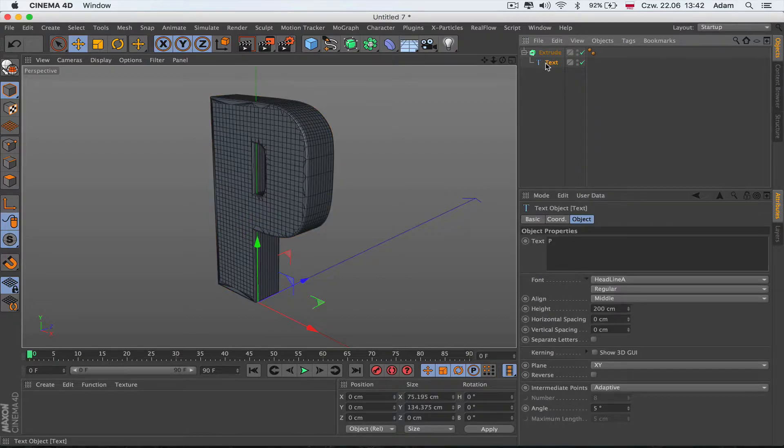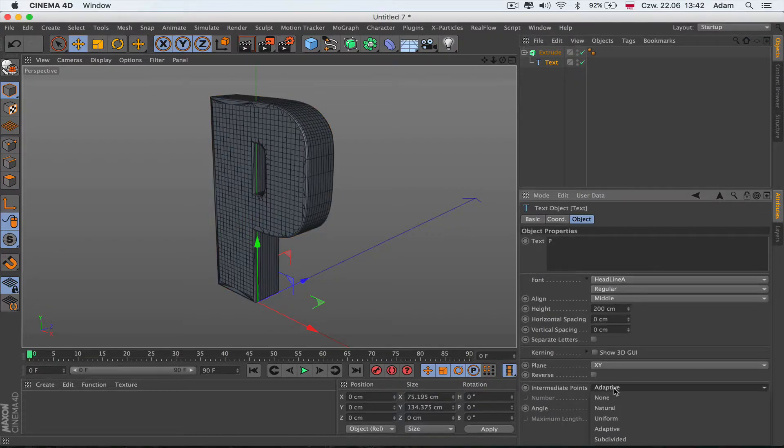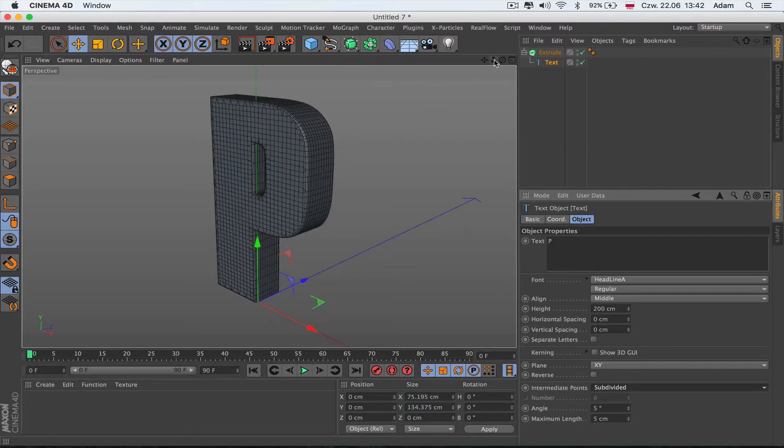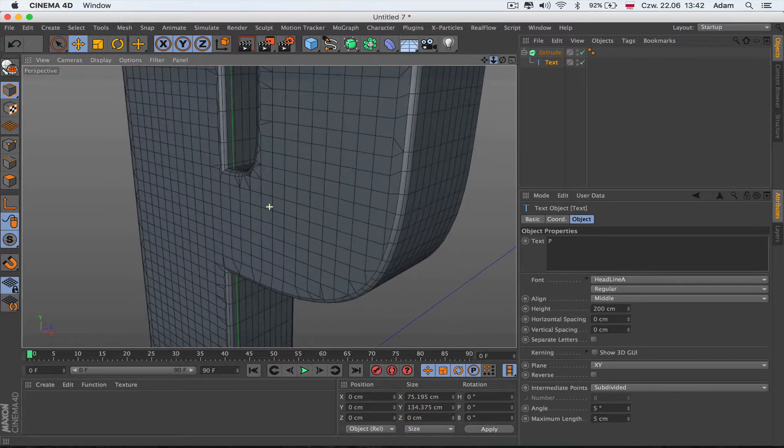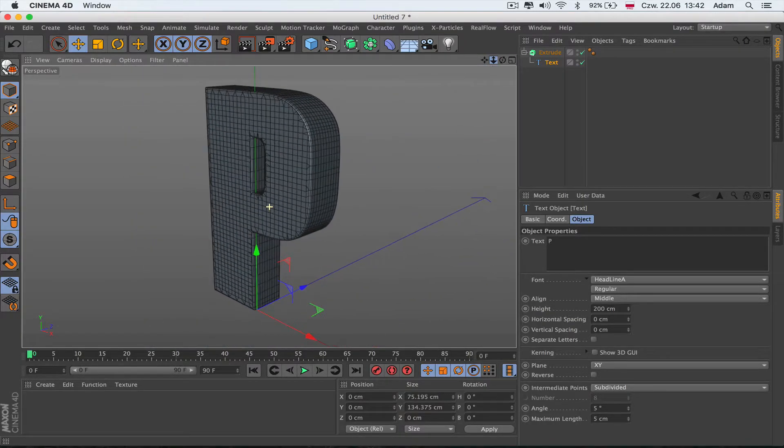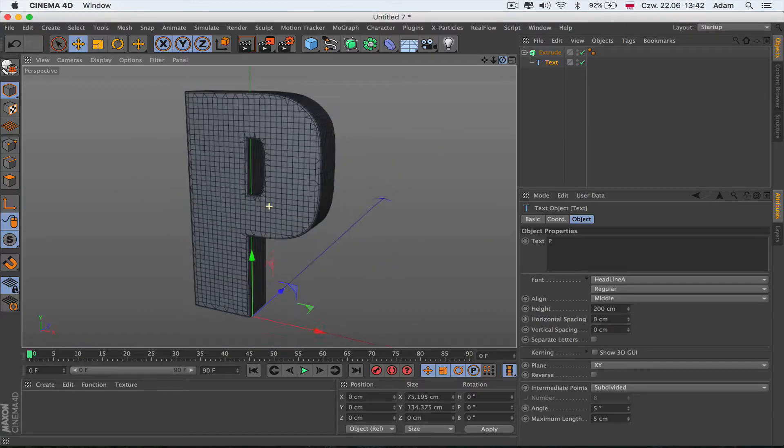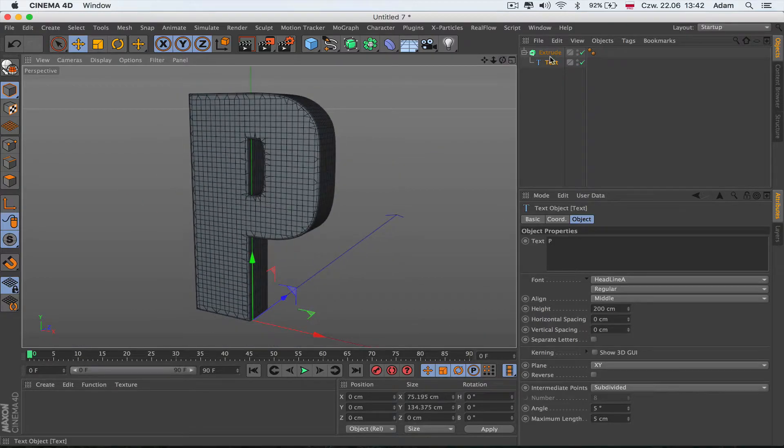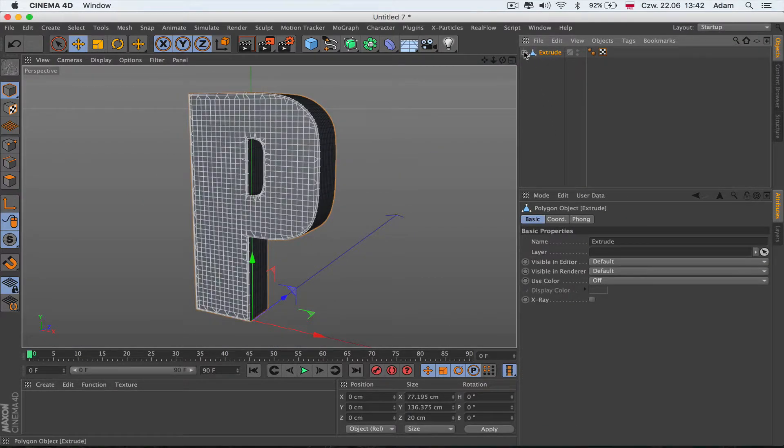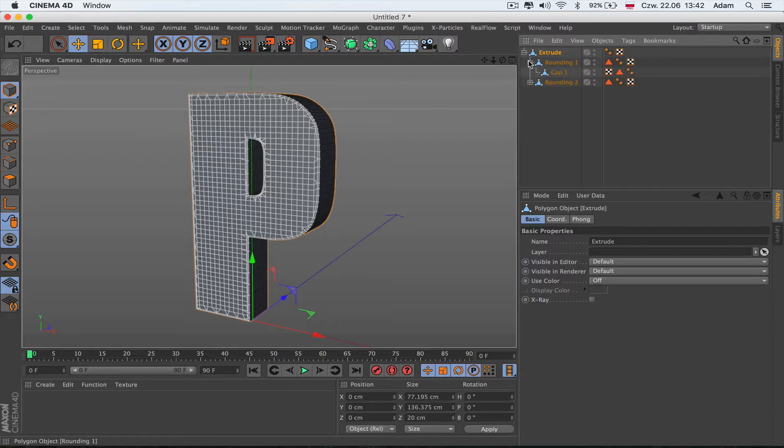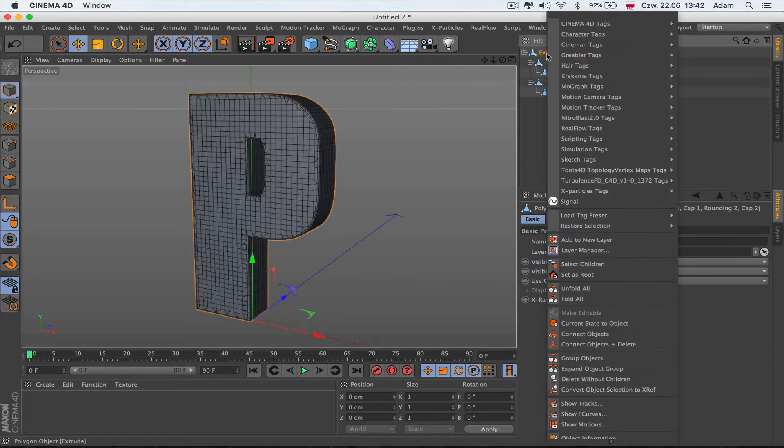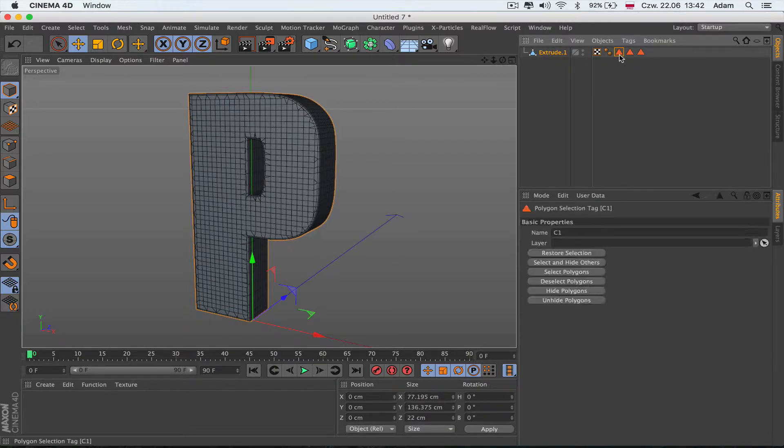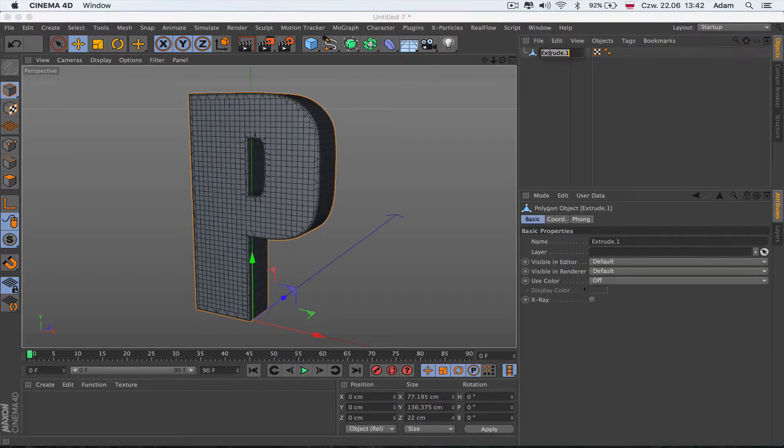We're going to change adaptive to subdivide so our geometry is a little bit better visible. This is what we get. I'm going to push C on the keyboard and open everything here, then connect. I can delete the text and extrude. This shape is going to be the outside shape.